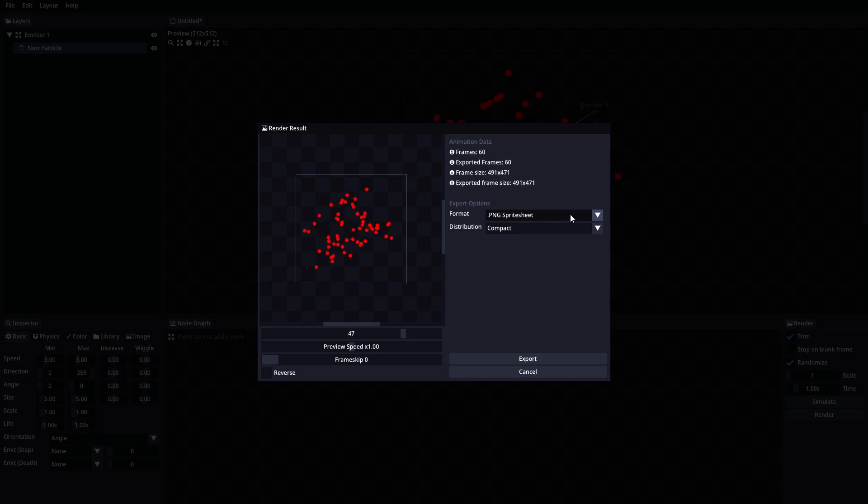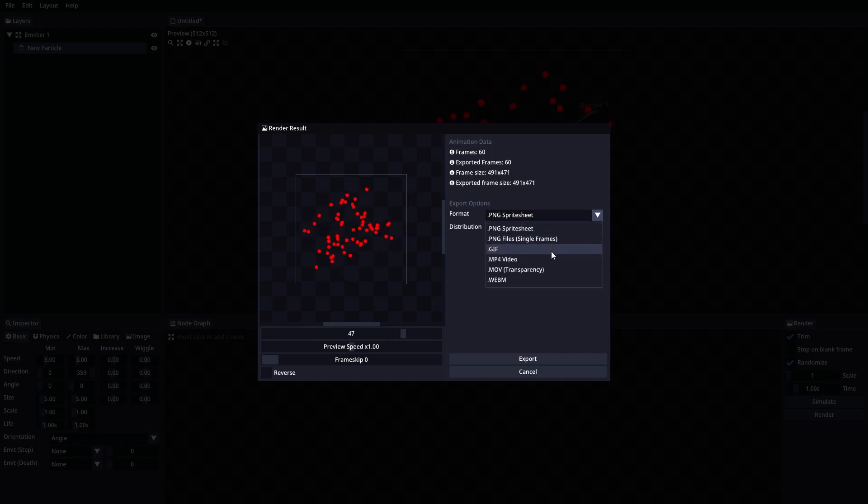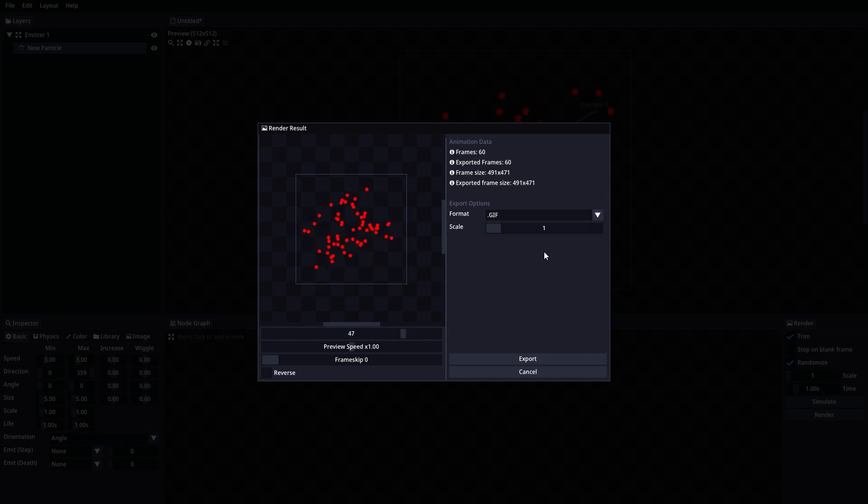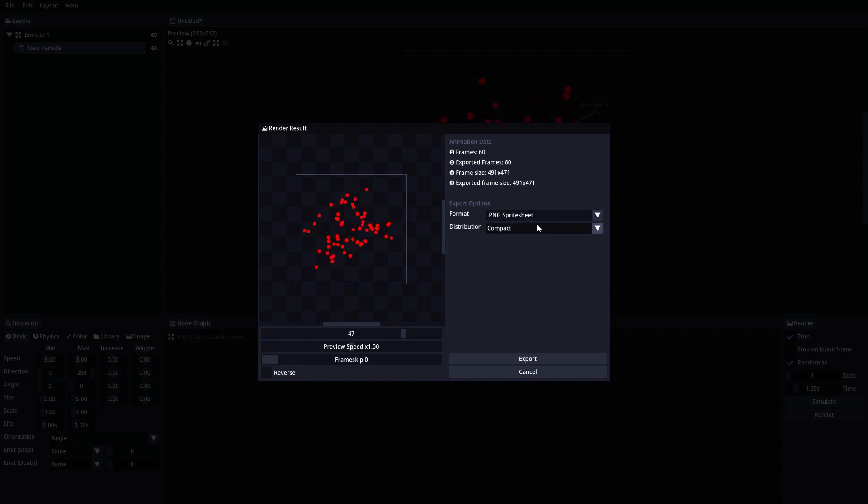Below that, we have export options. This is where we can choose which format we want to export our animation and we'll have some extra options depending on which format we chose. The export options is in active development, so expect more formats in the future.